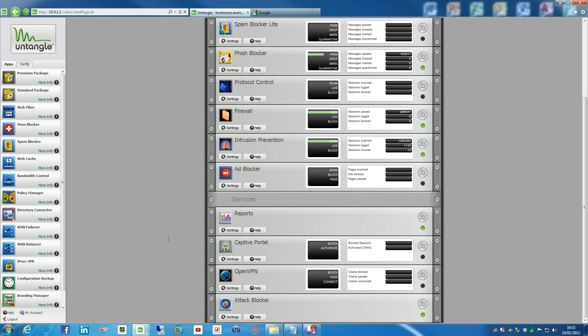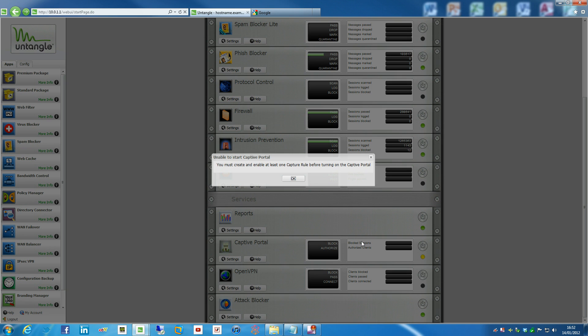So before we go anywhere, let's try and actually turn this on. And we'll ping back with a message saying you must create and enable at least one capture rule before turning on the Captive Portal, so that's fine.